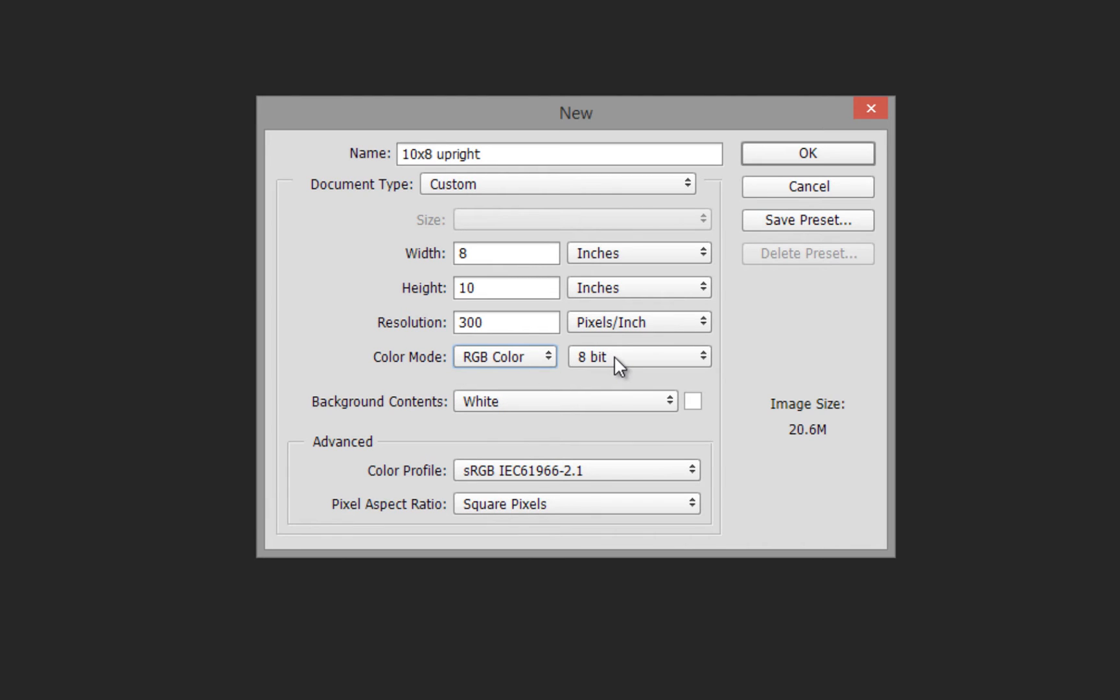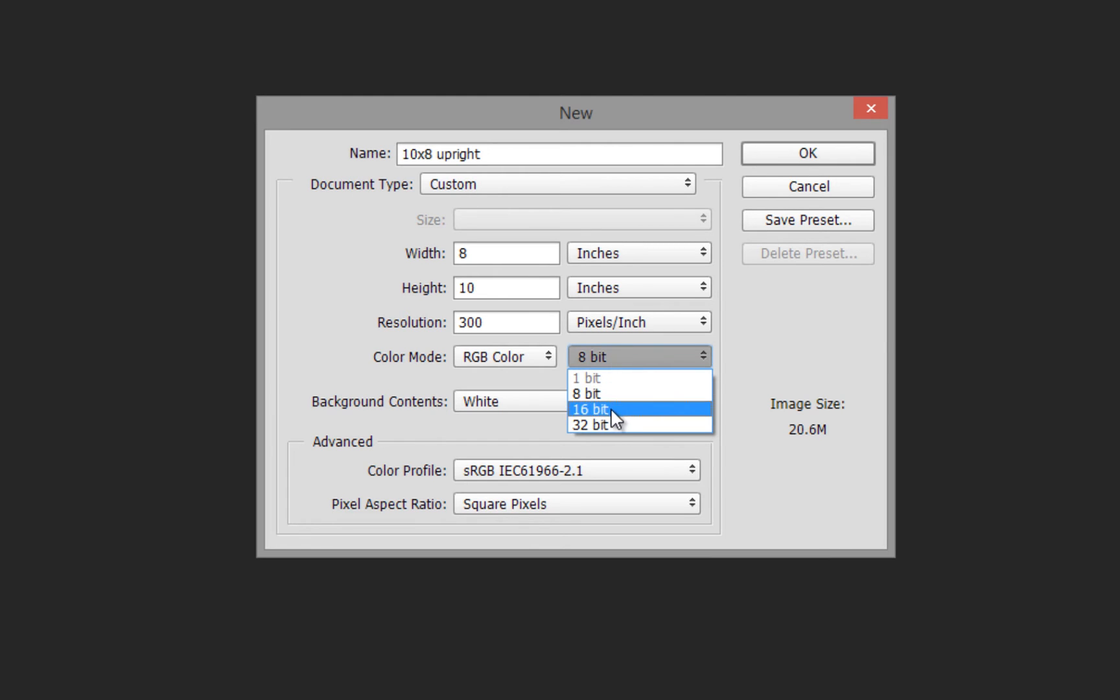The next choice is bit depth—how much color depth and variety we'll have. By default, we use 8-bit color. 16-bit and 32-bit have much higher file sizes, but you'll need to convert them to 8-bit for print. So we'll select 8-bit.